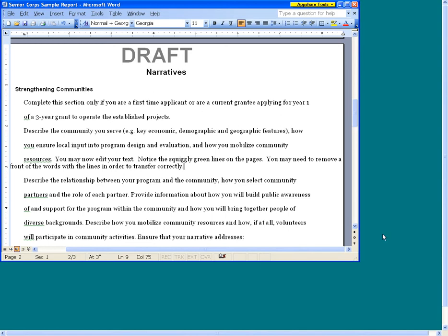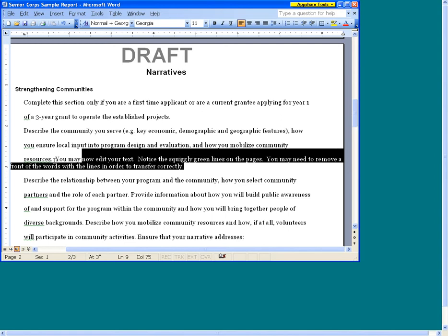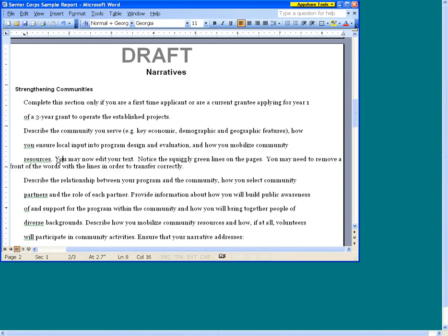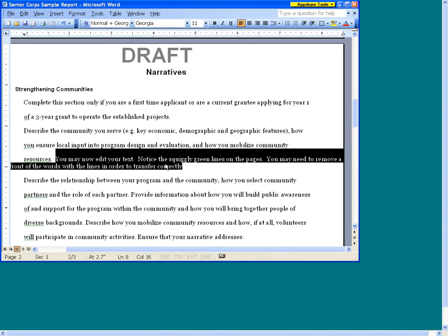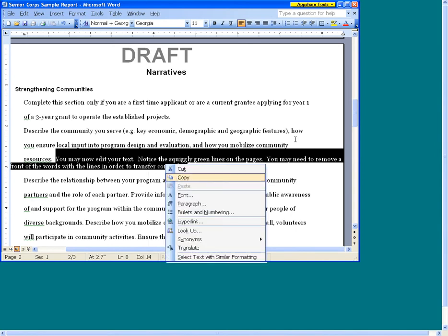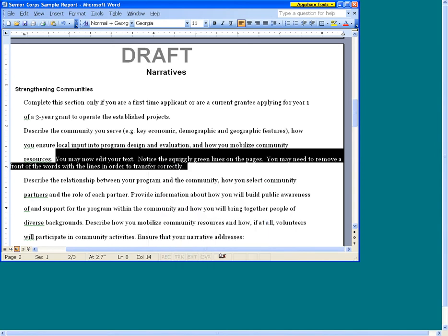Remember to copy and paste the final updates to your grant application in eGrants. Simply select the text and right-click to copy. Go to the eGrants narrative text field and right-click to paste.